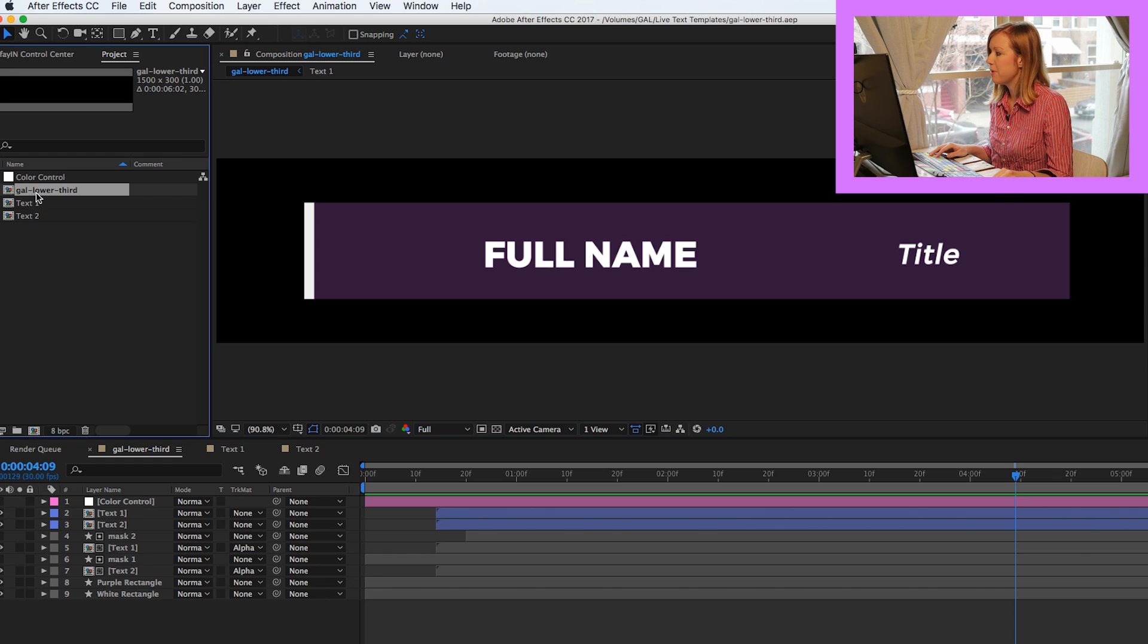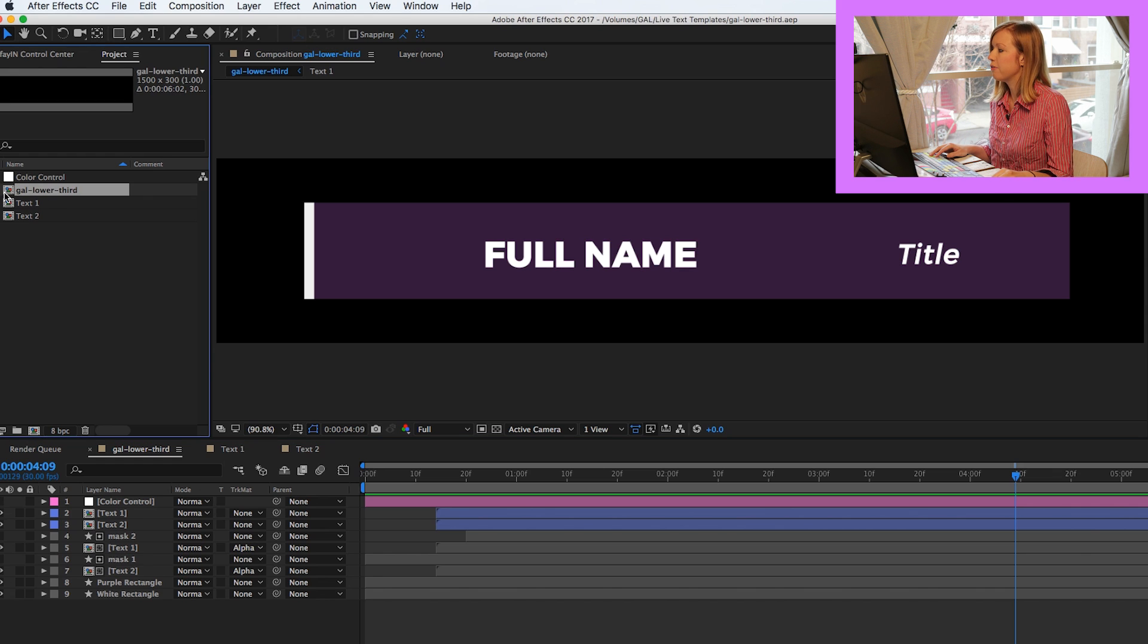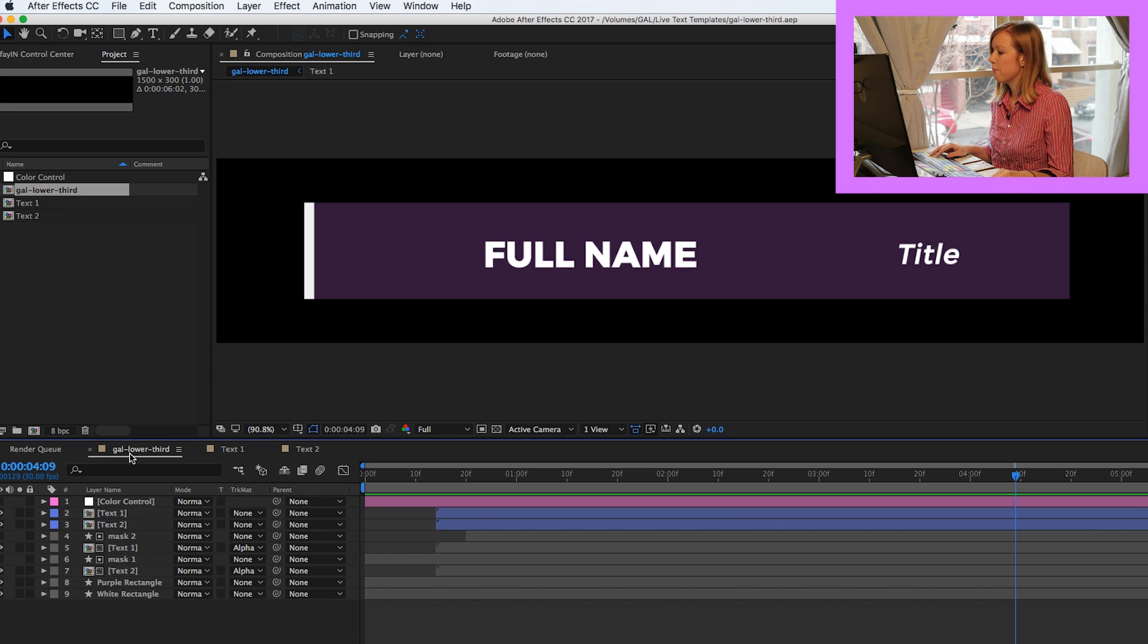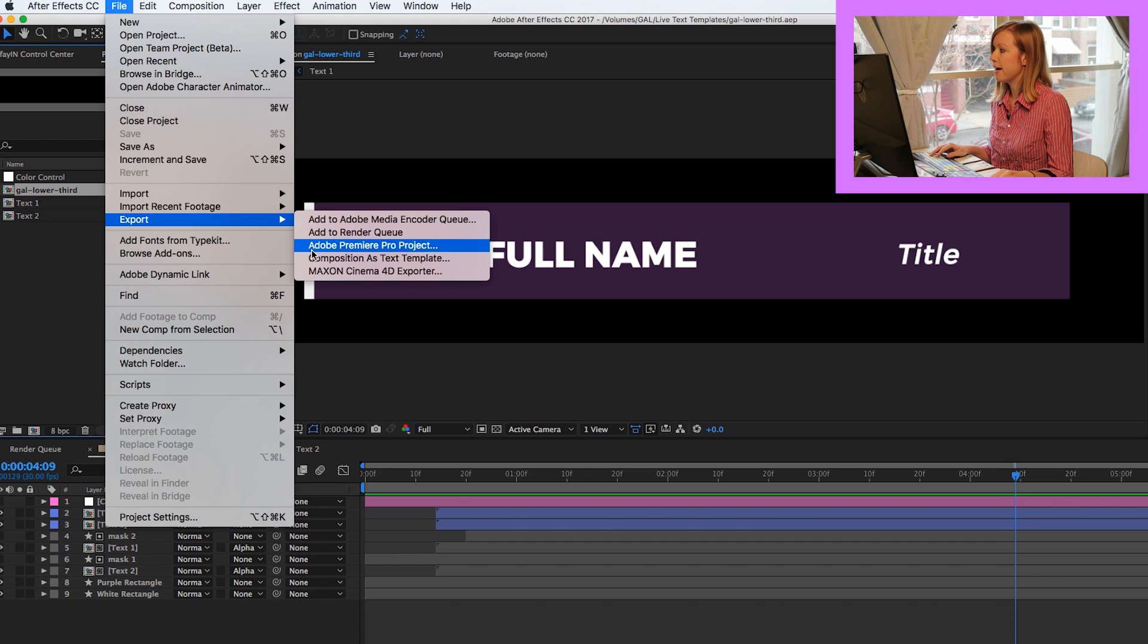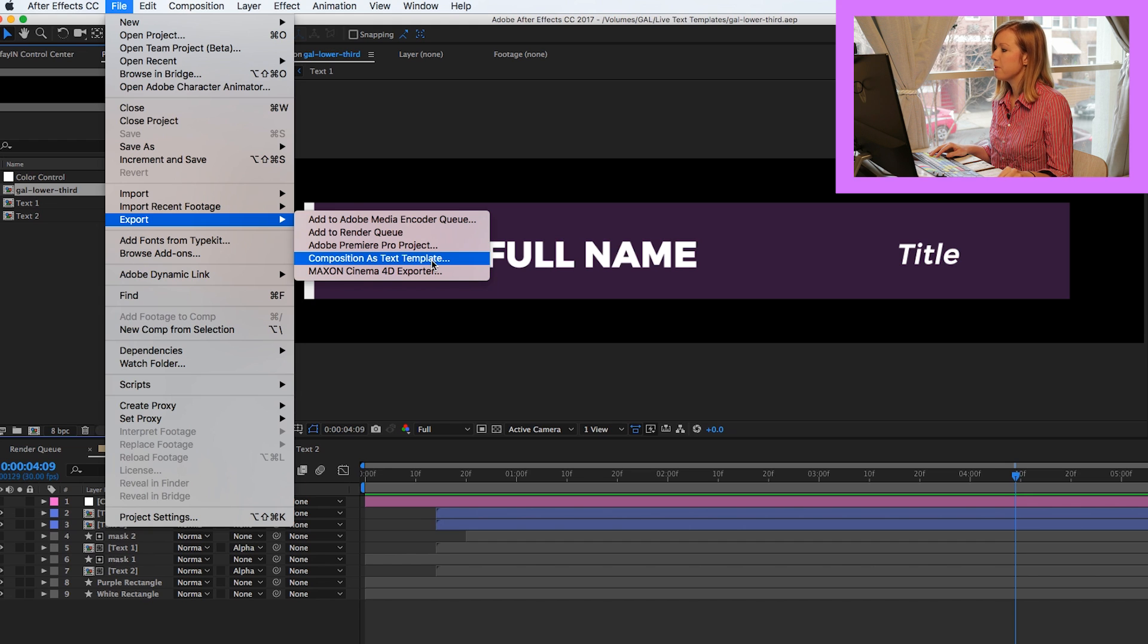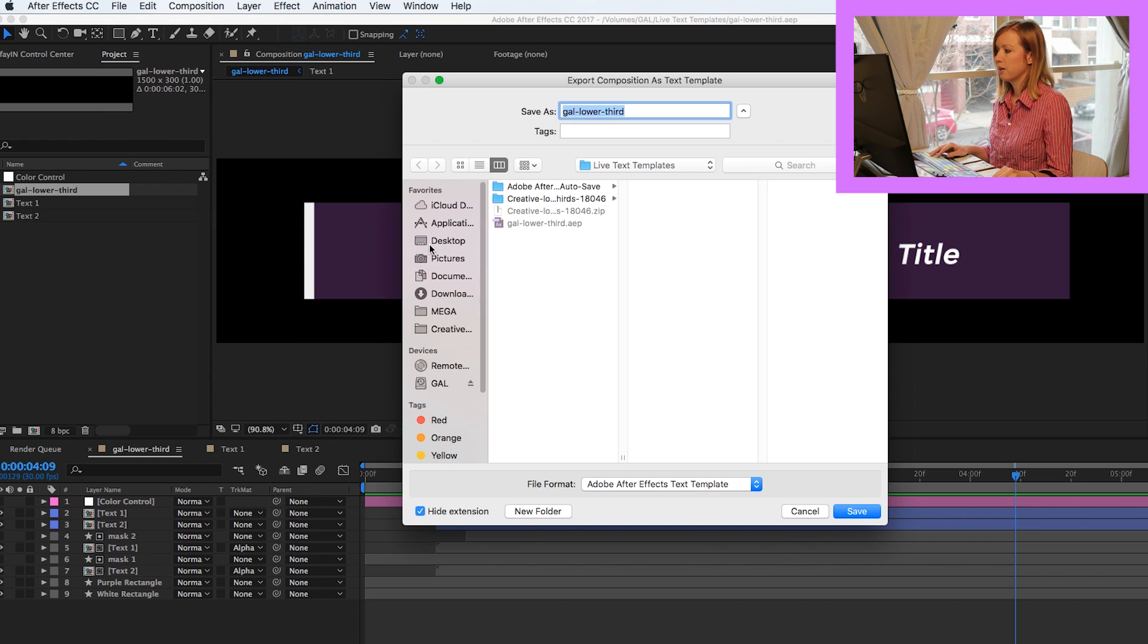So what you have to do is make sure that inside of your project panel, you have selected the composition. So this is the composition. It's called GAU Lower Third. So select that and then you're going to go up to File, Export, Composition as Text Template.